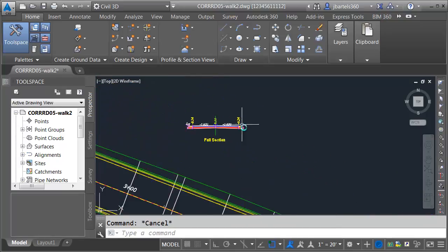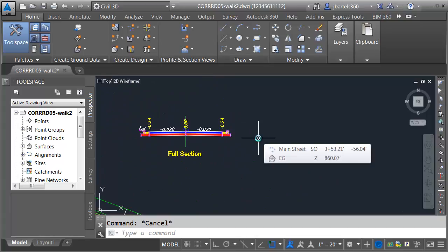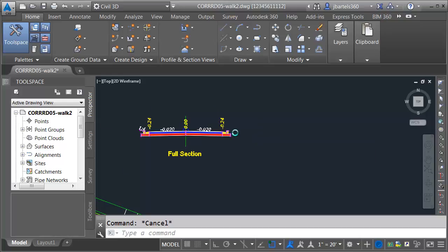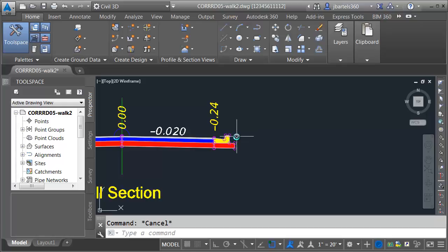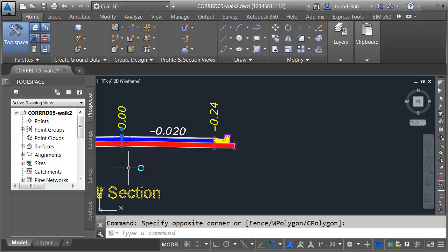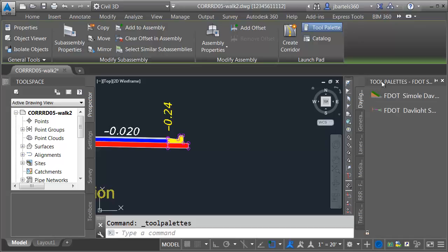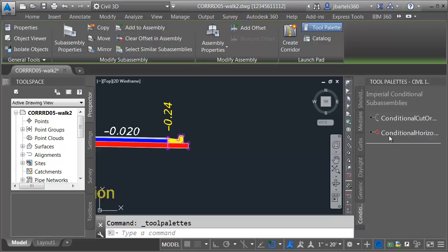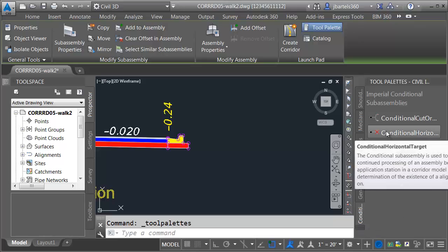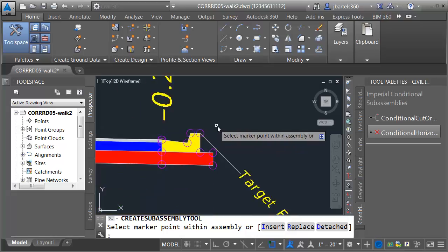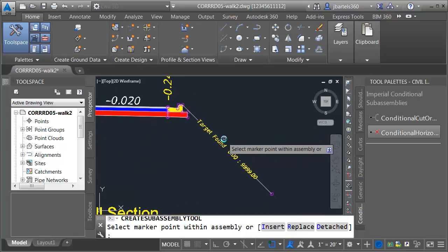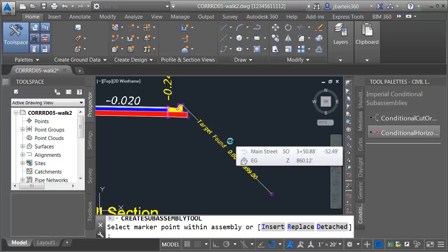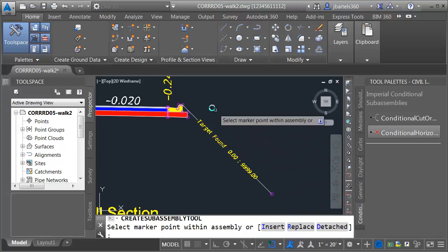I'll make these magenta and then we'll come back up to the assembly. I'm going to be creating driveways — I'm not going to have driveways everywhere. I'm going to have two different conditions: the driveway condition and then the non-driveway condition. If I don't have a driveway I'm going to have sidewalk. So I'm going to start by creating some conditional targets here on the right side of my assembly. I'll select the assembly and then I'll click the tool palette button. I'm going to right click on the tool palette name and I'll go to civil imperial sub assemblies. On the conditional tab I'm going to grab one of these conditional horizontal targets and I'll snap one to the top back of curb. This is going to represent target found — if you find the driveway target, this will be the condition created at that location.